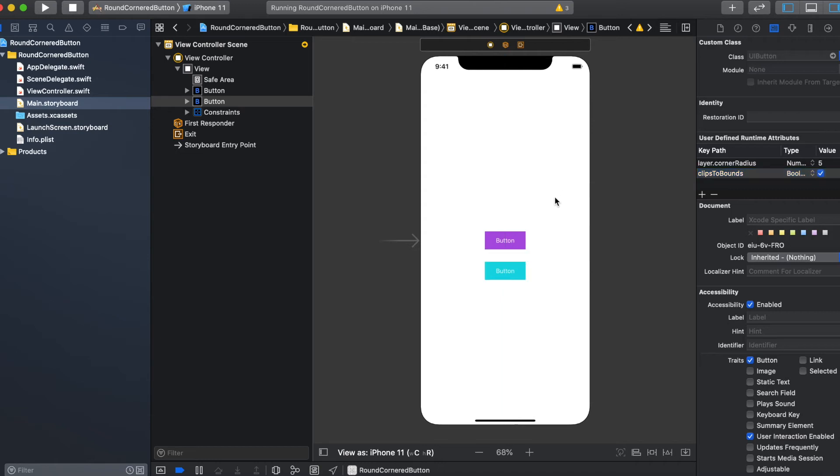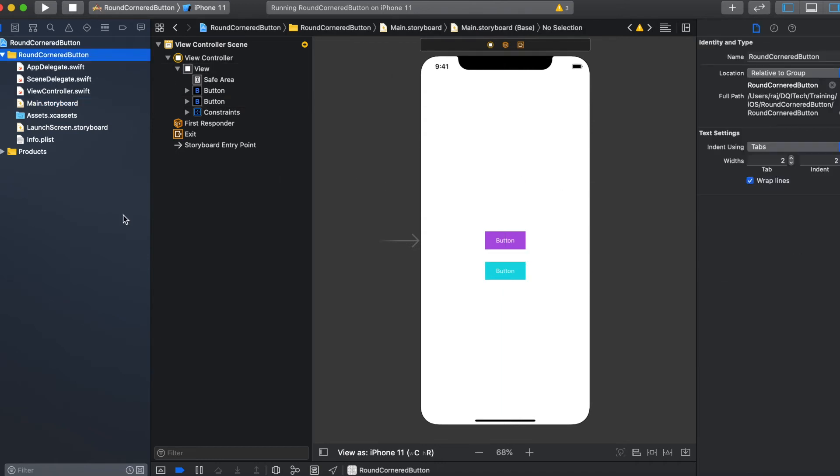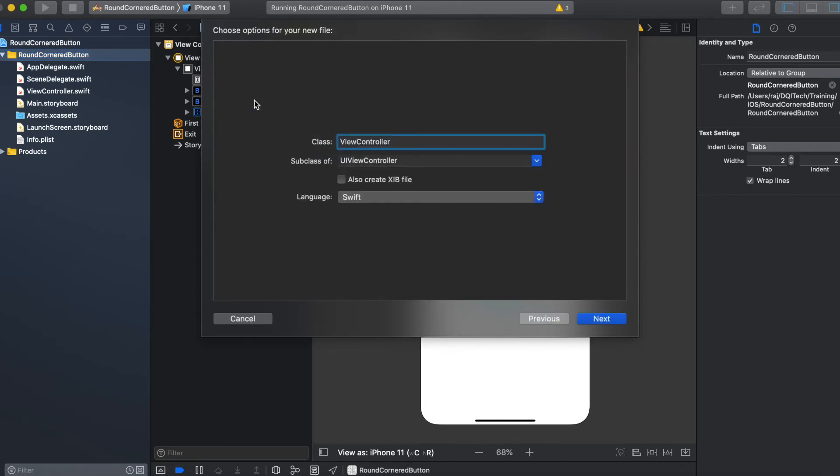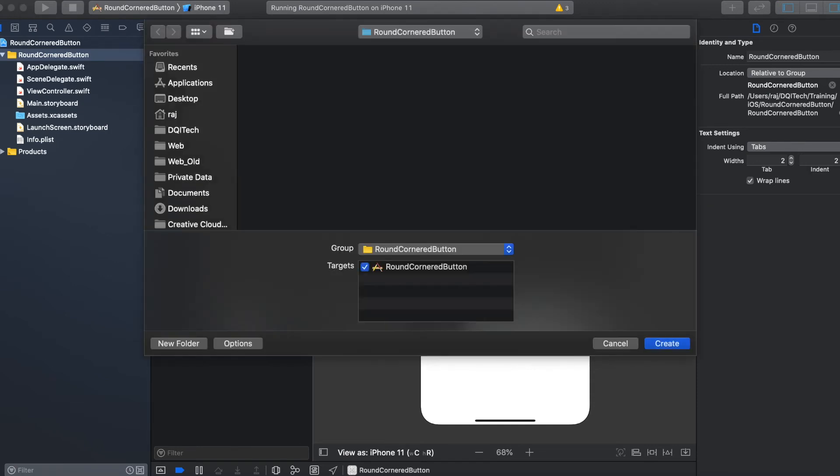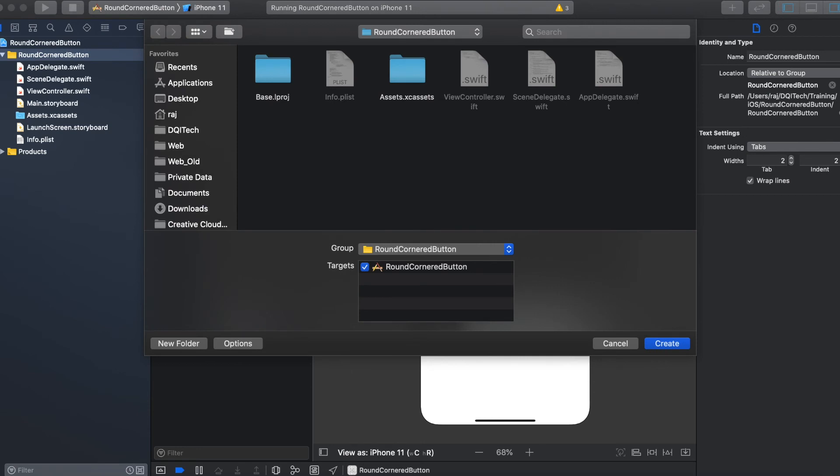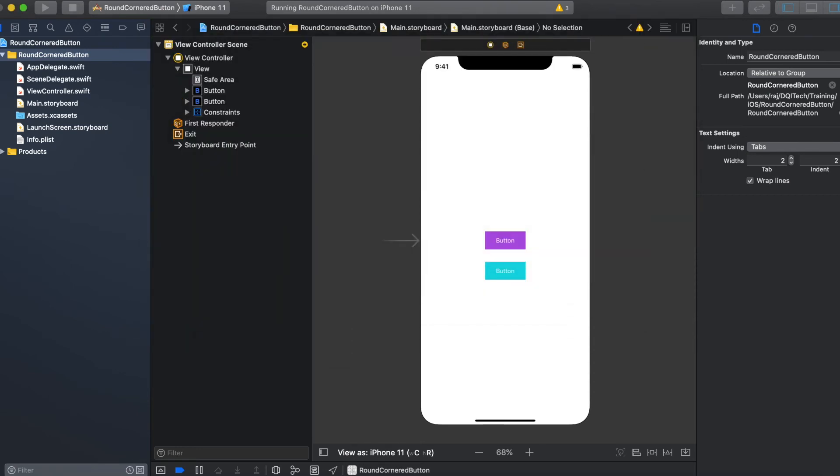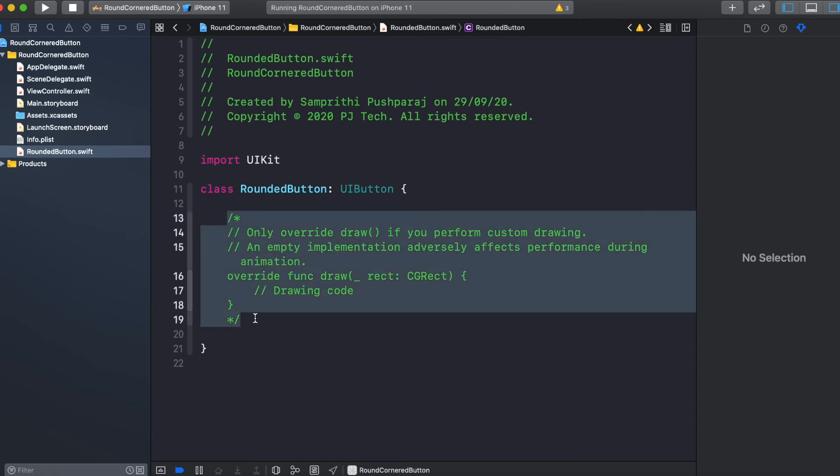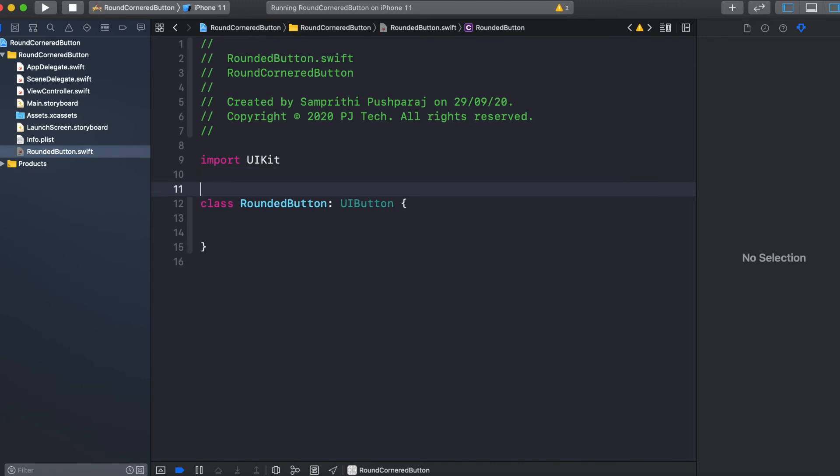So to avoid that, I'm going to create a new class called RoundedButton which will extend UIButton. And now, since I'm going to use this class in my storyboard, I want to mark this class as @IBDesignable.